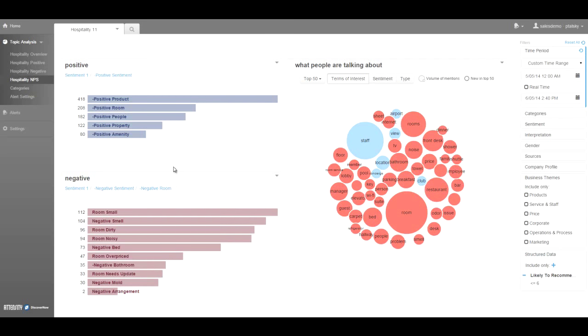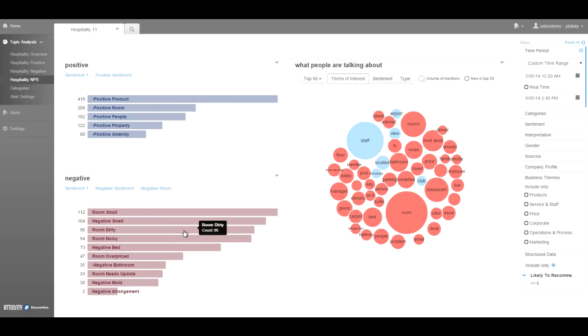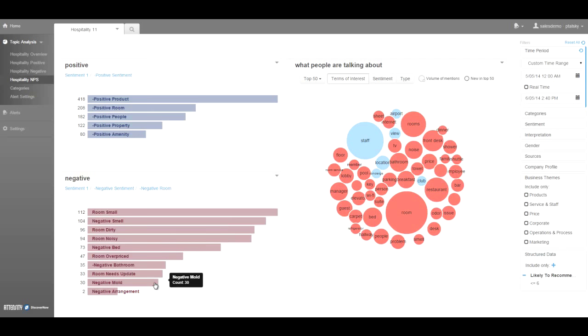Because if we look here, negative smell, dirty room, negative bathroom, and negative mold are some of the top issues that customers are providing feedback on, which indicates that there are housekeeping problems at the properties.